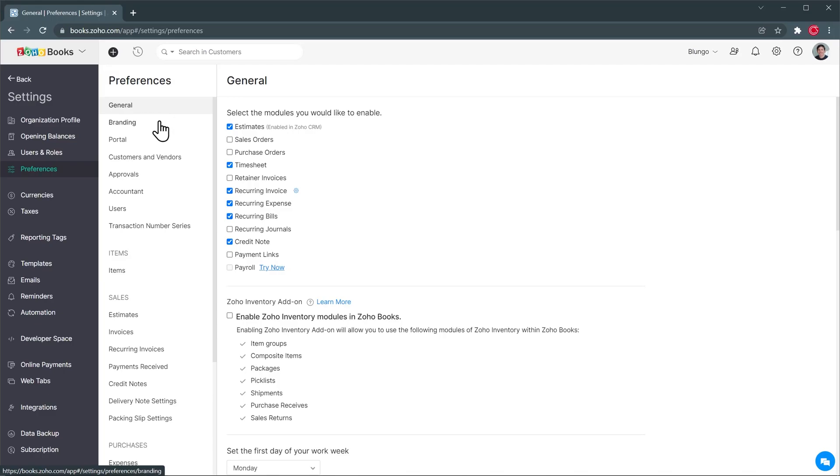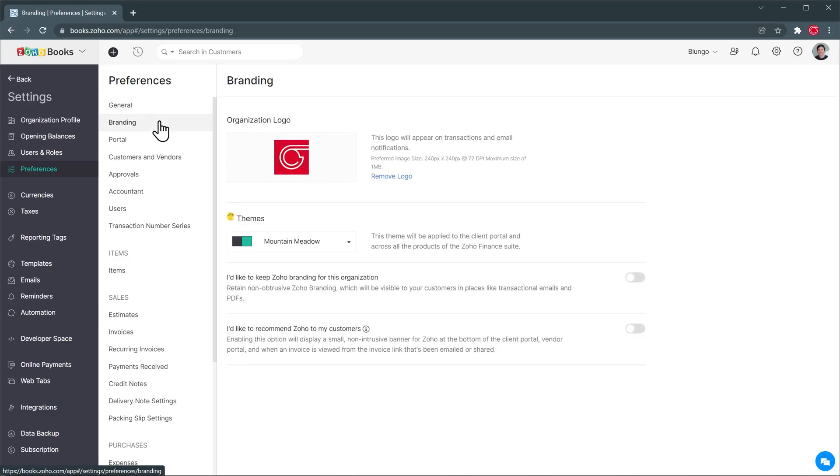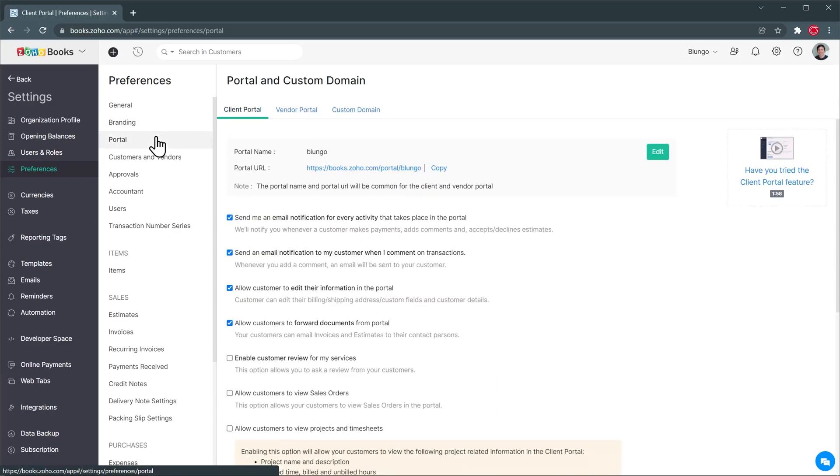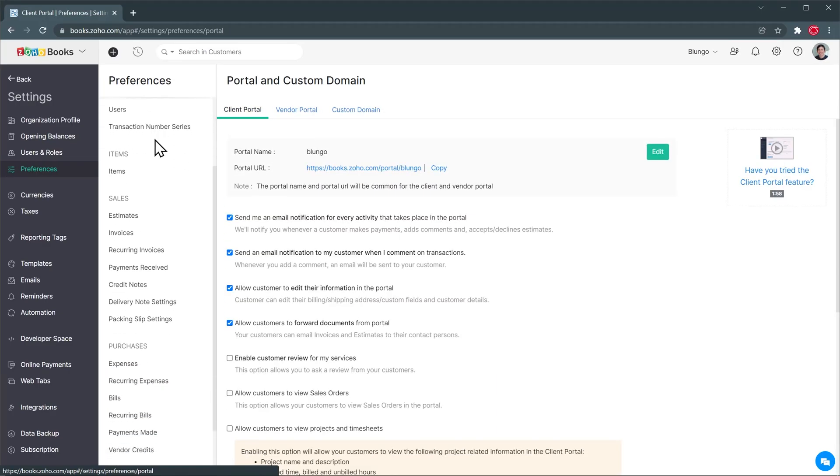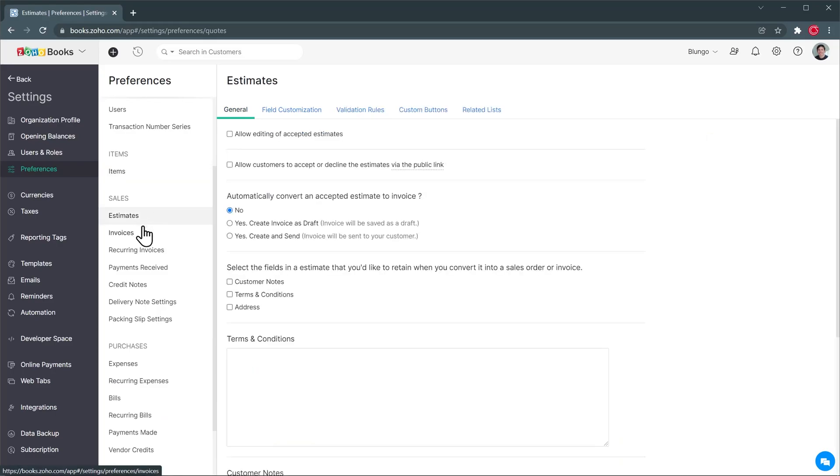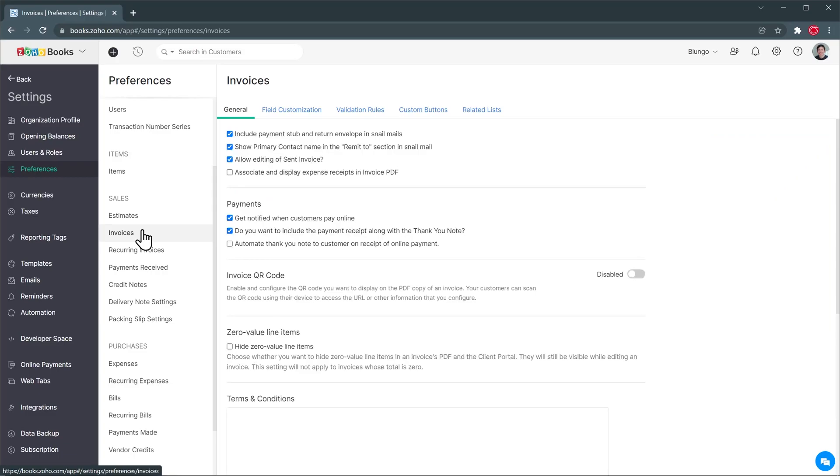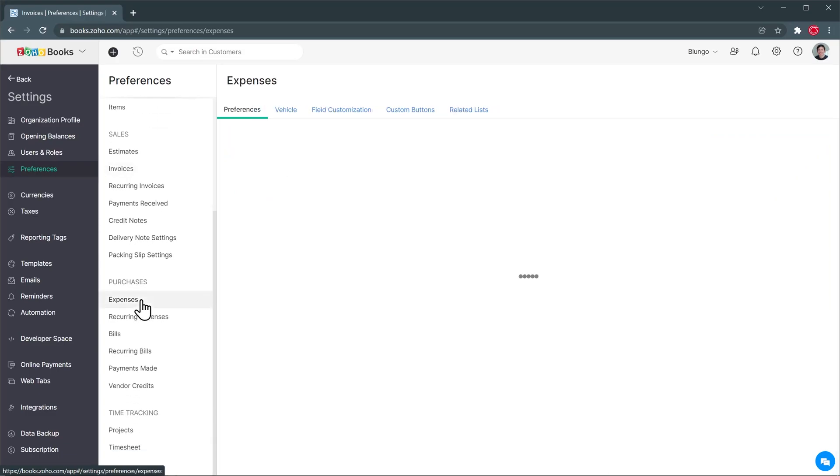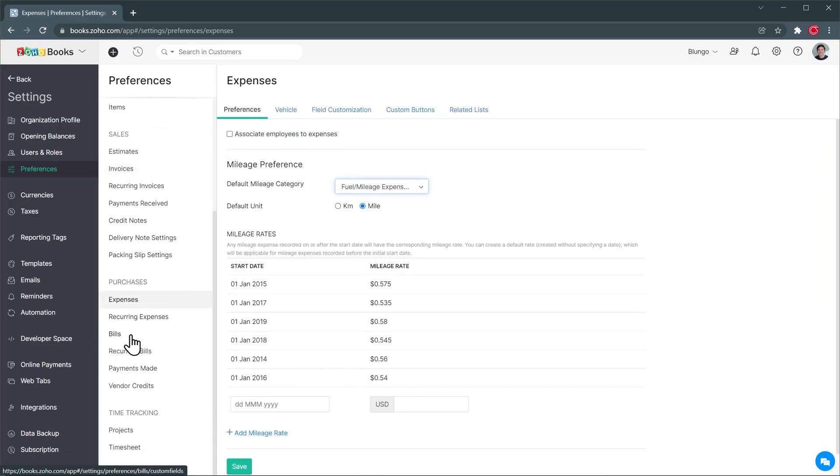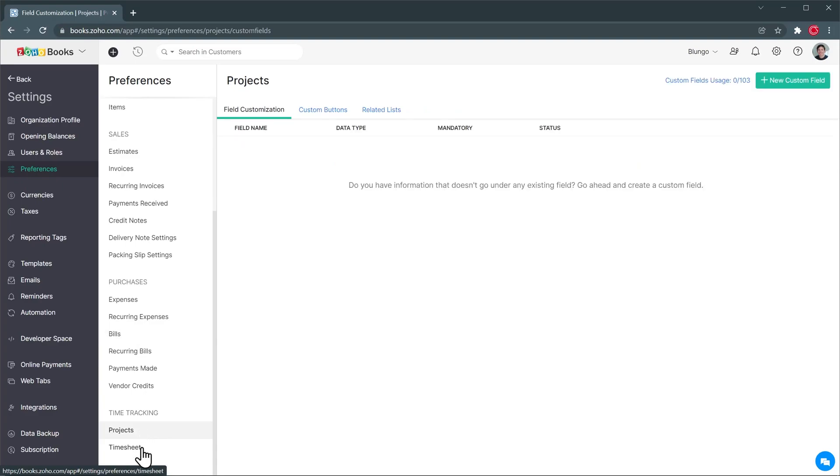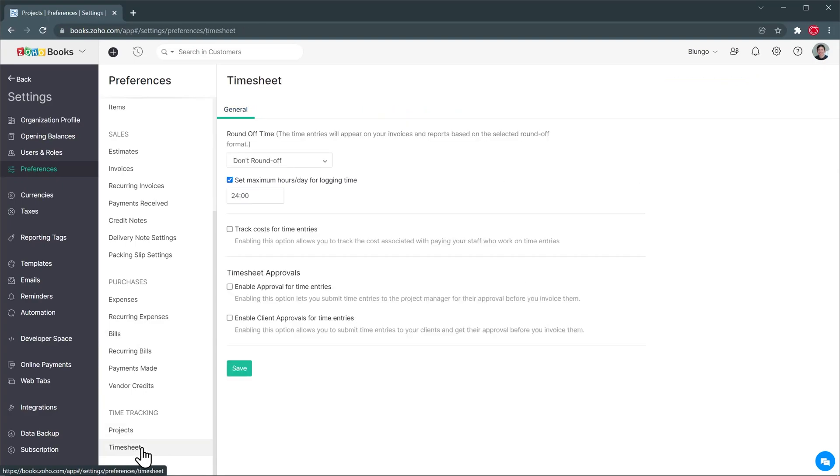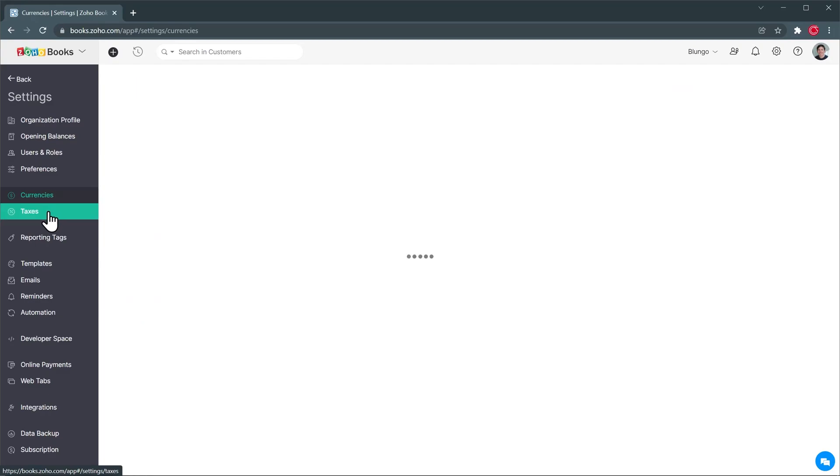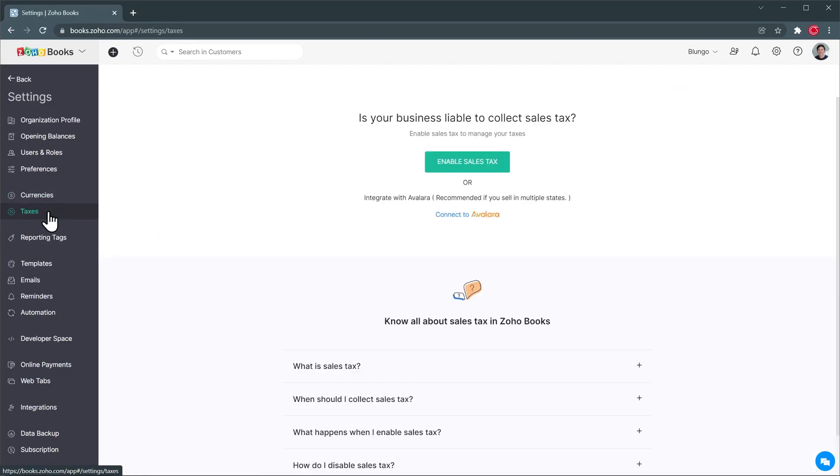Then we have branding for the invoices, then a portal for your customers if you want to set it up and then we also have preferences for the items and here we can customize the items as well as the estimates or invoices. And then we have expenses or bills and even projects or timesheets. In currencies you can add new currencies. In taxes you can enable sales tax if you sell products.